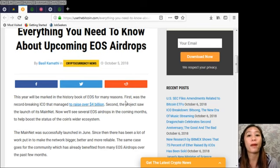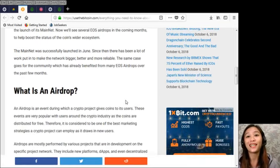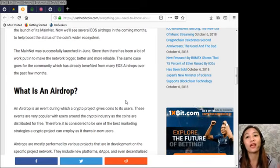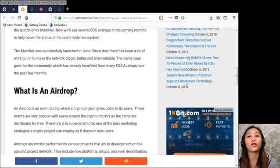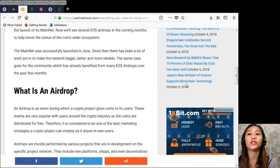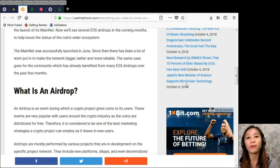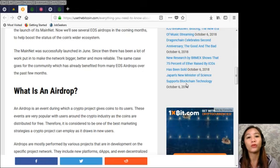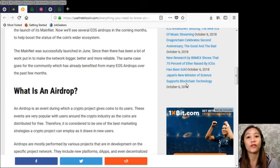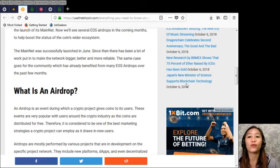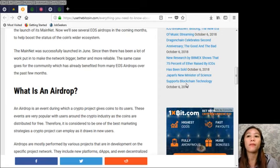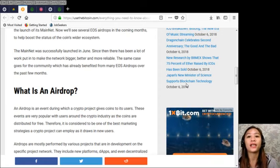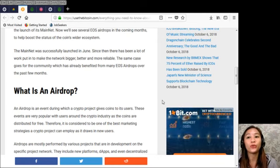Now what is an airdrop? An airdrop is an event during which a crypto project gives coins to its users. These events are very popular with users around the crypto industry as the coins are distributed for free. Therefore it is considered to be one of the best marketing strategies a crypto project can employ as it draws in new users.